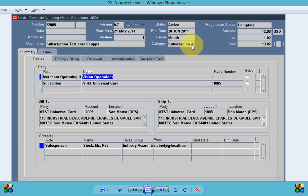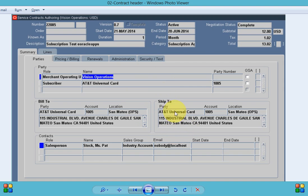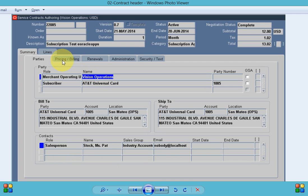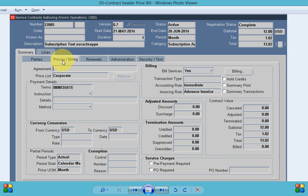In my service contract the category is subscription agreement, then we have bill to ship to information, customer information, and contact information. Once information for the parties is completed we can go to the next tab.